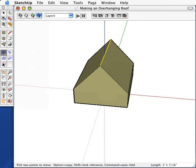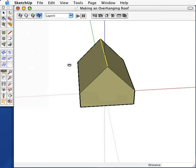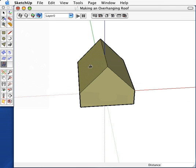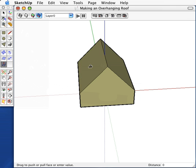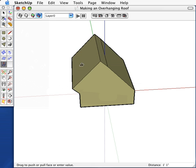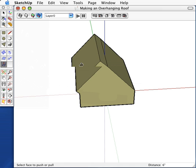Now, use the push-pull tool and click on either roof panel and move it out. Click a distance to set, and then type in what you want, say 6 inches.